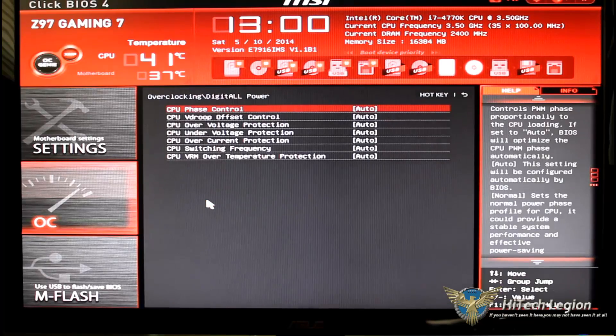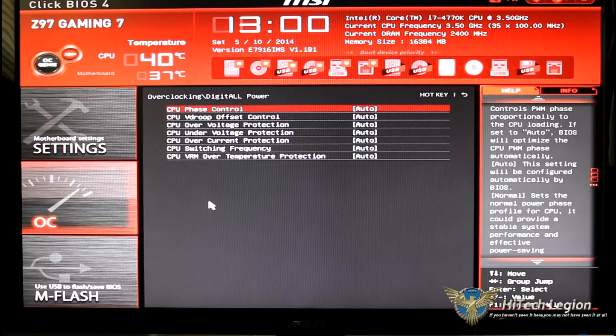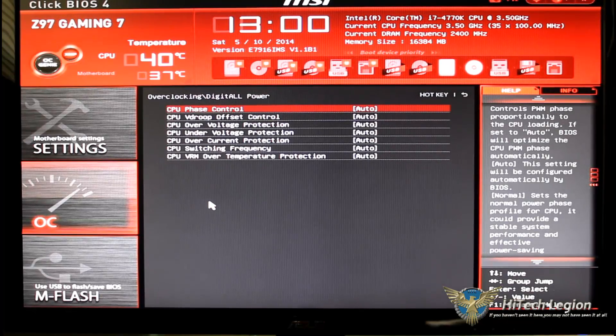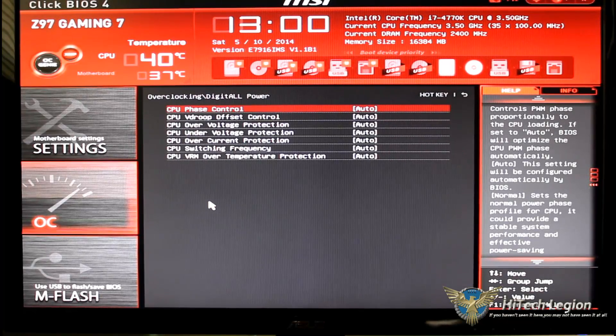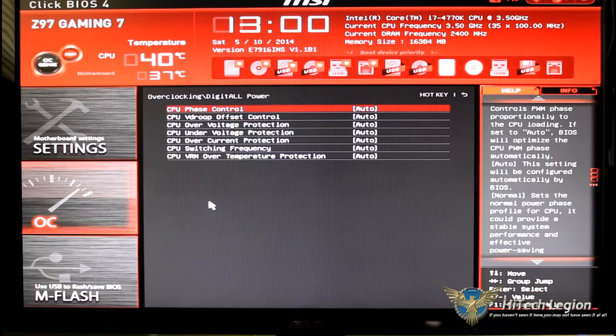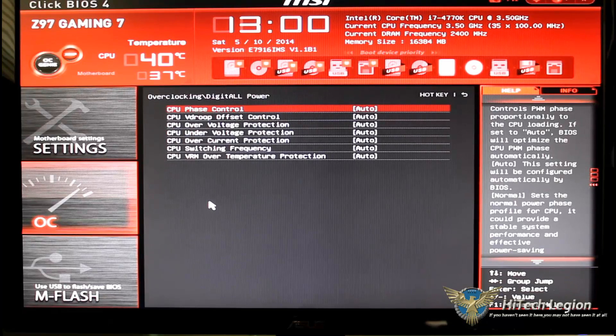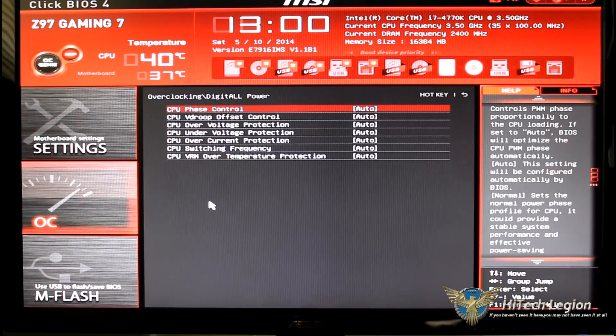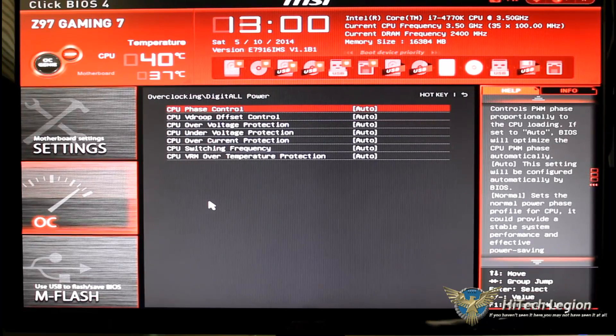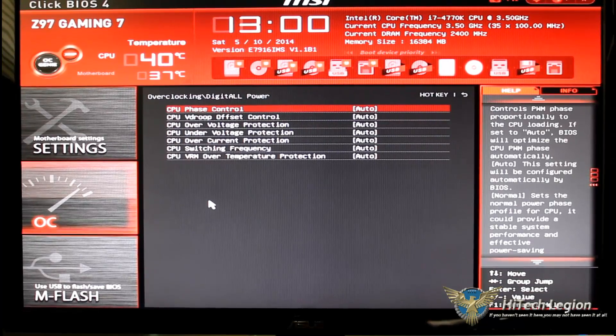Digital power, once we click on that this is where you can change all your phase controls, your V droop, your voltage protection, your switching frequency and your VRM temperature protection.